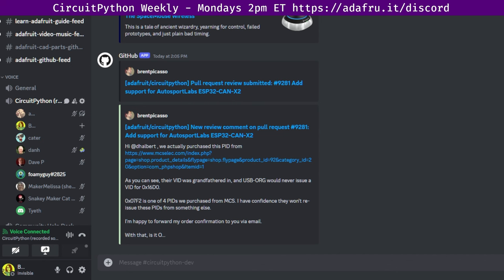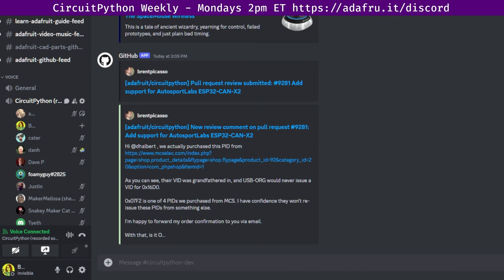We usually point folks towards reviewing first. On that page at circuitpython.org/contributing, you can find a list of the open PRs and the open issues. If you want to get involved in reviewing, you can take a look at those open PRs, find one that you either have an interest in or have the hardware for, click through over to GitHub, take a look at the changes there. If you do have the hardware, go ahead and test it out. Leave a comment on GitHub letting us know what you found. Once you get comfortable with that, we can get you leveled up so you can leave official reviews on GitHub.